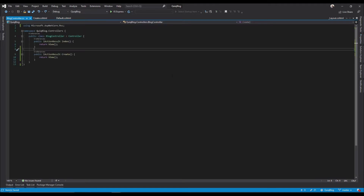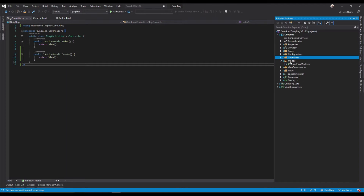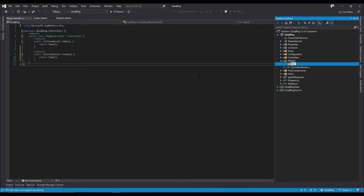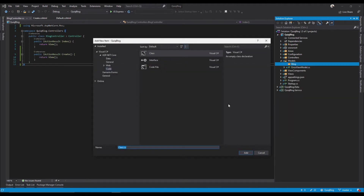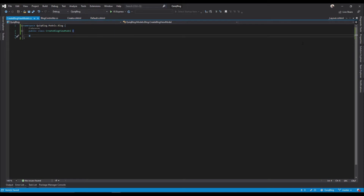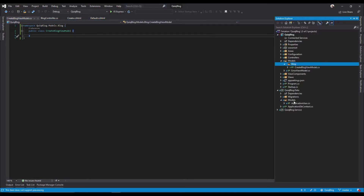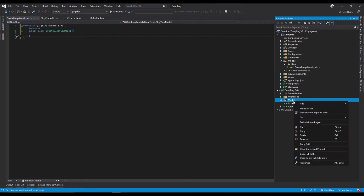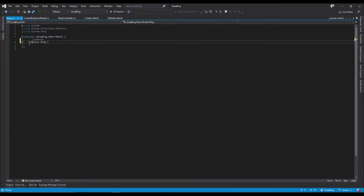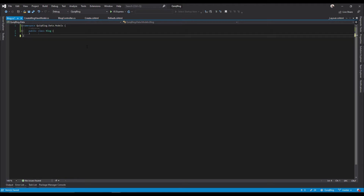For our Create view, we're going to have to create a view model. Let's go into Models and I'm going to add a folder — call it Blog — add a new class and call it CreateBlogViewModel. Inside of this view model are the things we're going to want to put into our view, one of which will be a Blog. We have not created a Blog model yet, so let's go ahead and do that. We'll add a new class and just call it Blog.